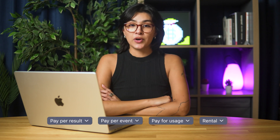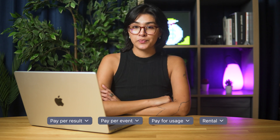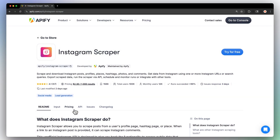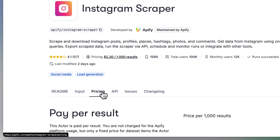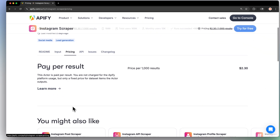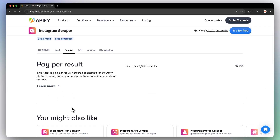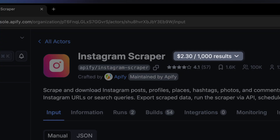There are four different pricing models for Appify Actors. You can see an Actor's pricing model in Appify Store's pricing tab or next to the actor name in Appify Console. Now let's talk about each model in detail.